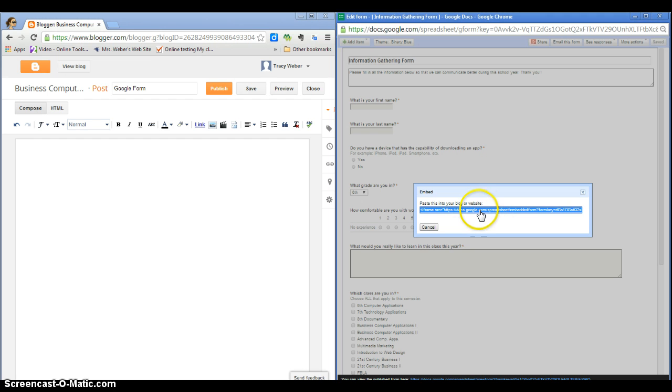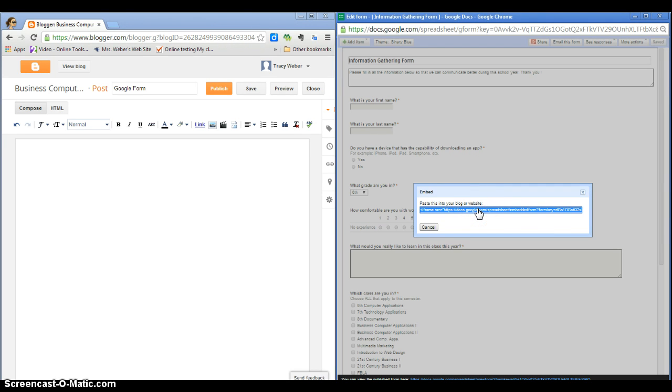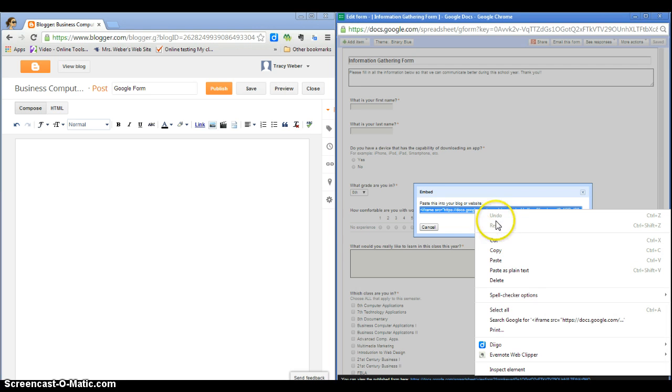So you need to make sure the whole thing is selected just like how it is. Point at it with the hand, right click, and choose copy.